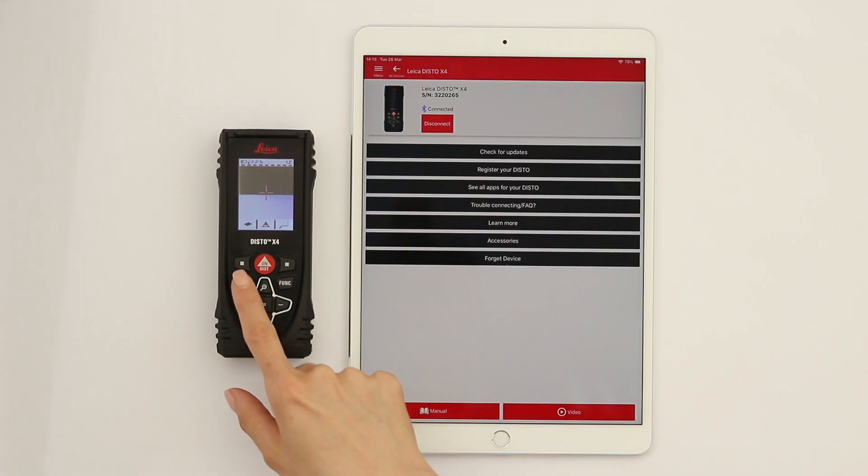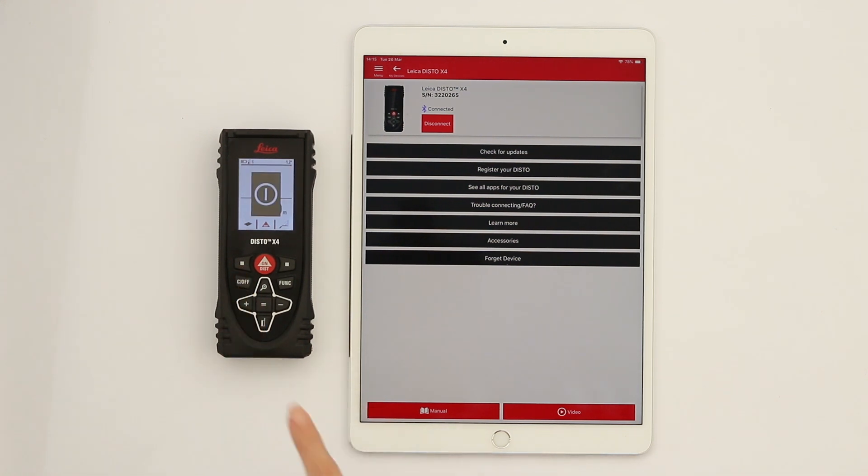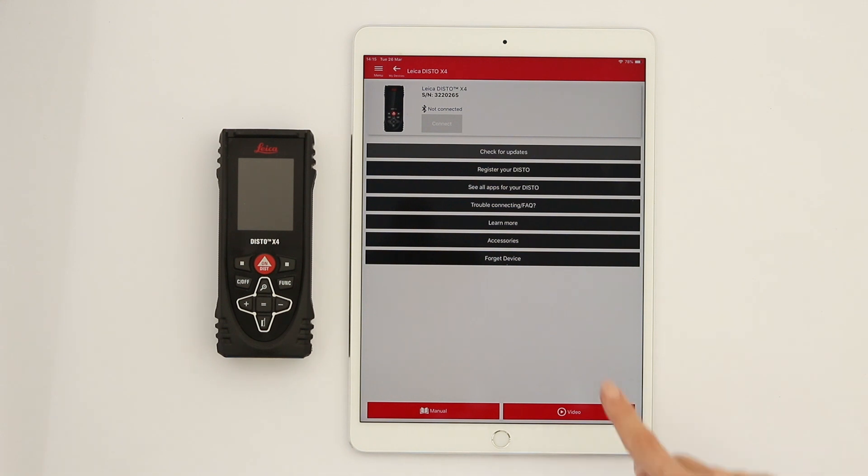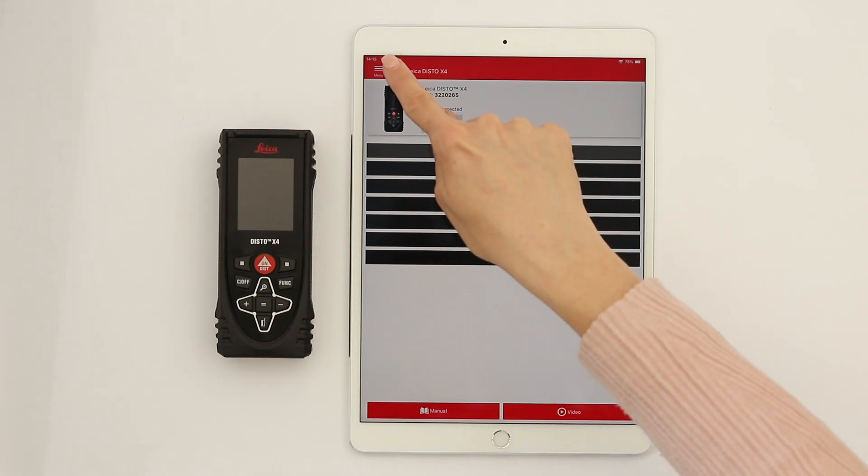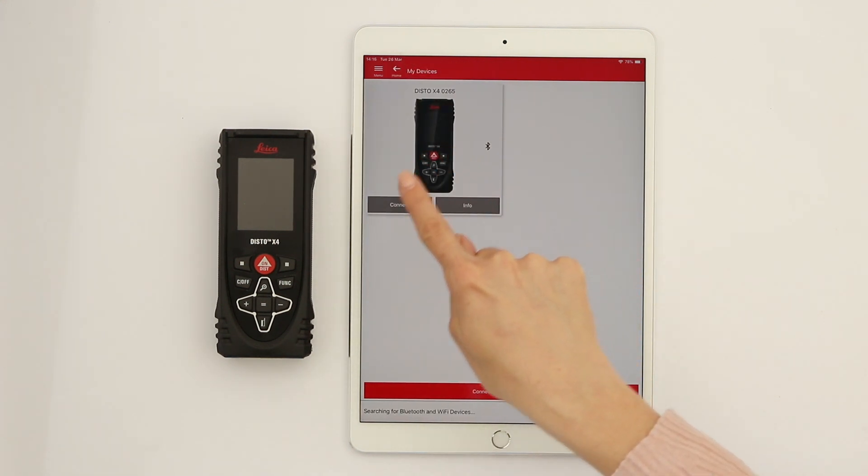When the Disto is turned off, it will be automatically disconnected. Once you have added your device, it will remain in your device list.